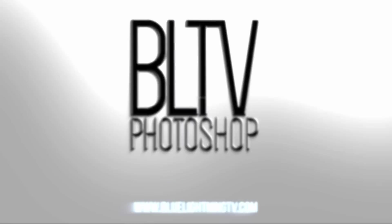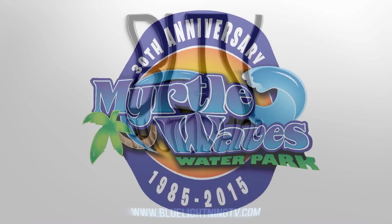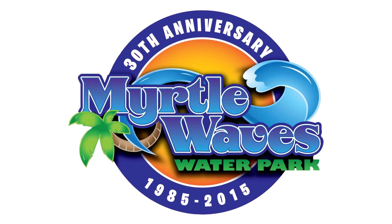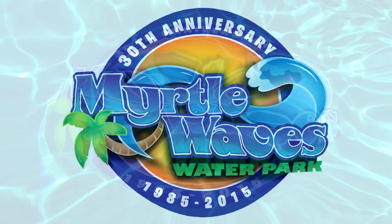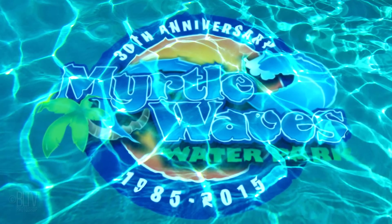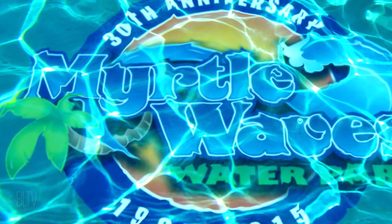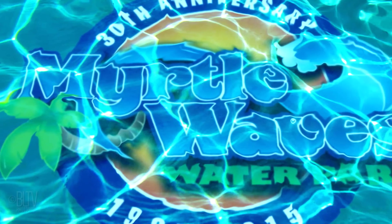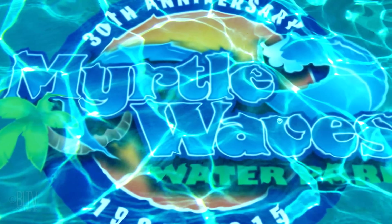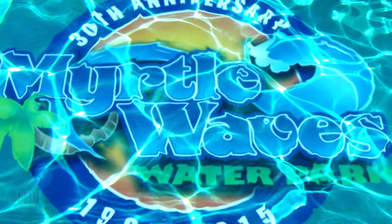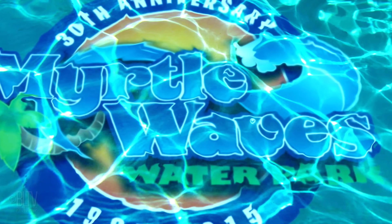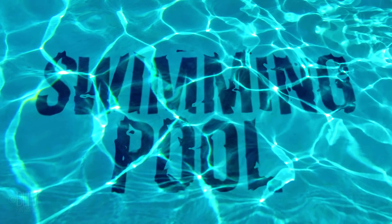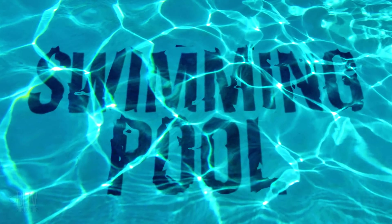Hi, this is Marty from Blue Lightning TV. I'm going to show you how to place any graphic or text at the bottom of a crystal clear swimming pool. Notice how the graphic conforms to the contours of the water and how the water's surface reflections remain bright and intact. This is an update of a tutorial I did many years ago on an earlier version of Photoshop.